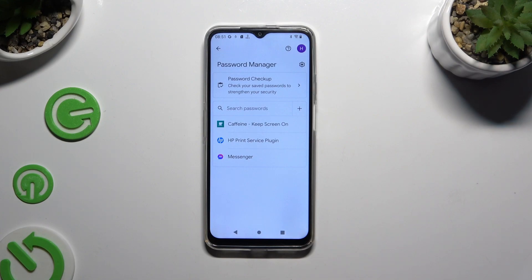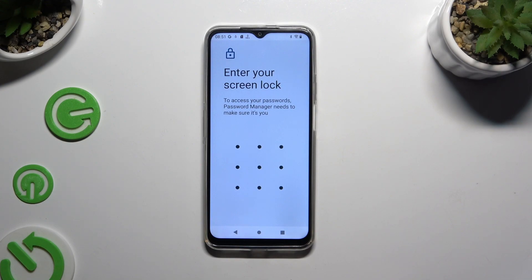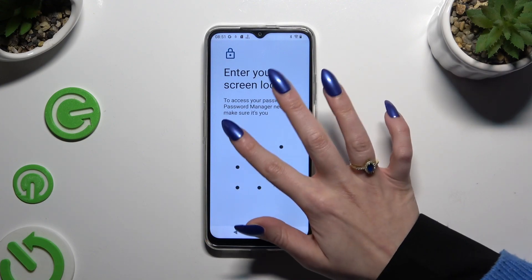Following that, you need to tap on one of your passwords that you wish to edit and enter your current login method.